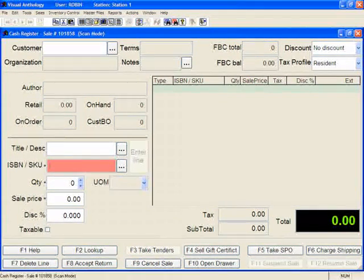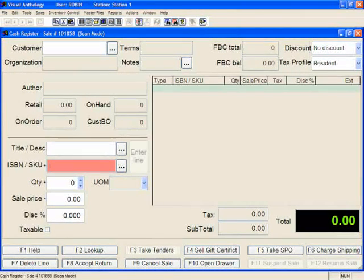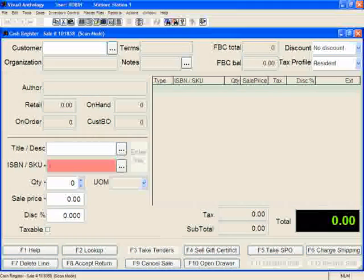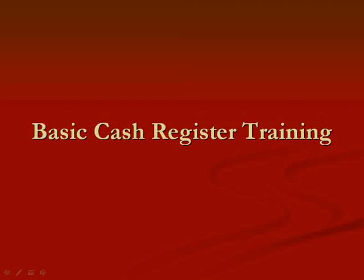Using the cash register is easy and intuitive. If you have any more questions, please feel free to come to a webinar, look for more videos, or call tech support. That concludes this training on basic cash registers — look for more videos on cash registers coming up.